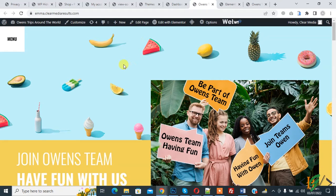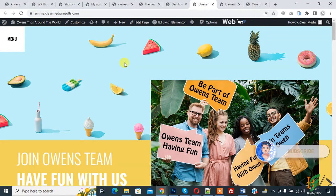Bismillahir Rahmanir Raheem. Assalamu alaikum, my name is Asan and today we are going to hide WordPress theme name, plugin name and directory in page source code. Before starting work, it's my request please subscribe my channel. Thank you. Now back to our work.